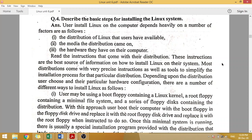In the last class, we started Unit 6, which was Installation and System Administration. We covered how to install Linux, the file system, the super block, boot block, inode table, and data block. The last topic we discussed was how to partition the hard disk — how to install both Windows and Linux on the same disk.